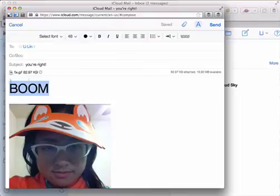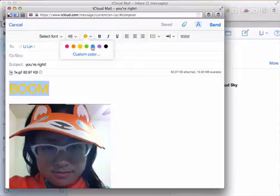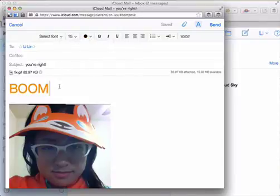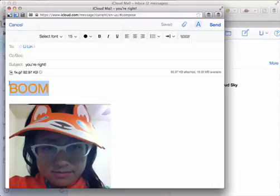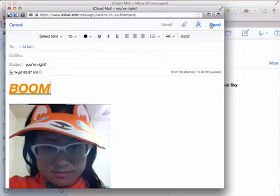So you can up the font to 48 point. You can make it whatever color you want. I'm gonna make it match my hat. And you just to make sure to get the message, really just amping it up. Boom. All right.